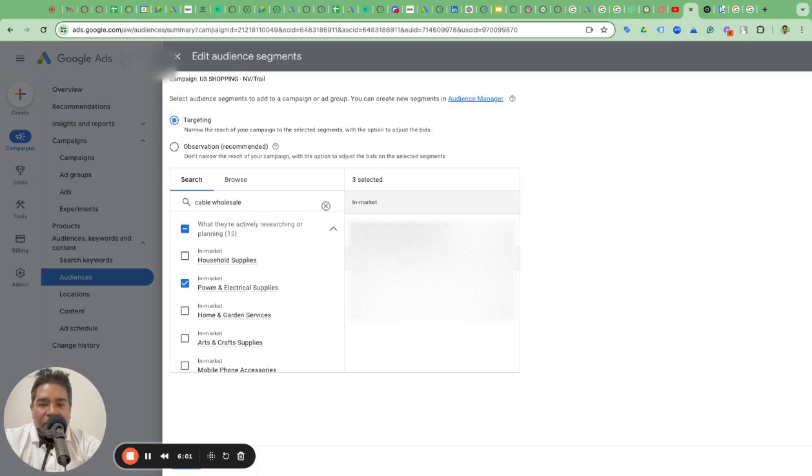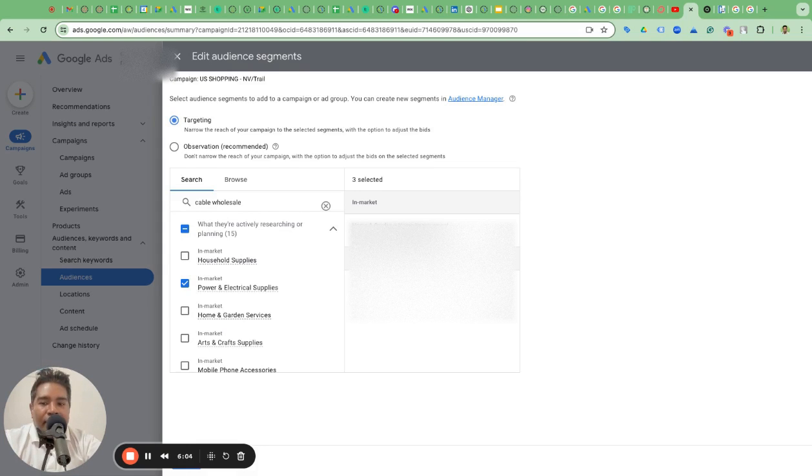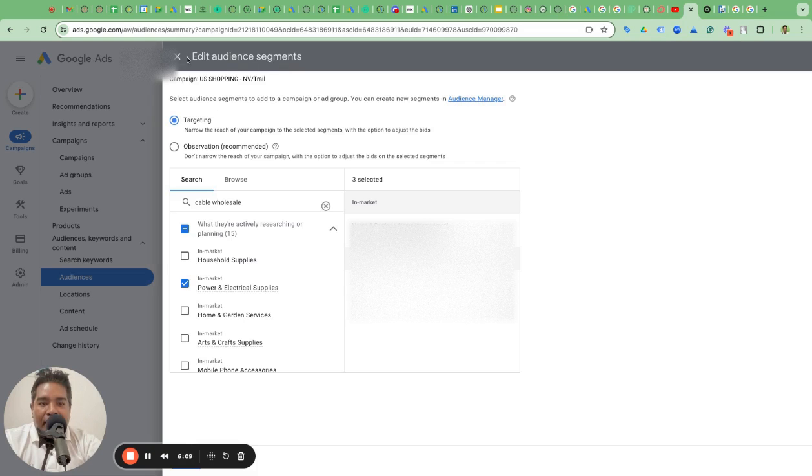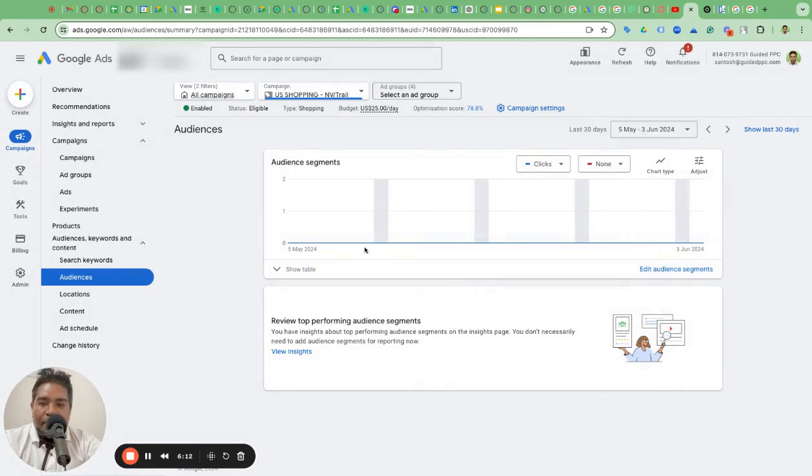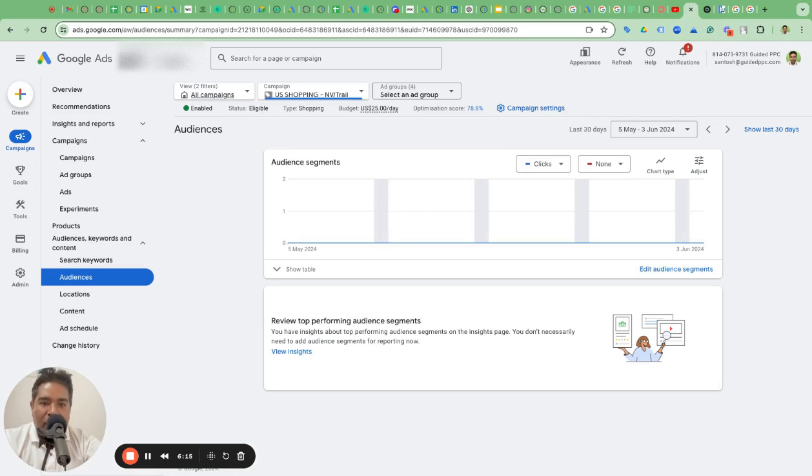I mean, you can start with observation and see if this is helping. If it's helping, then switch it to targeting. Not very precise targeting, but still something better than nothing. This is one thing you can do.